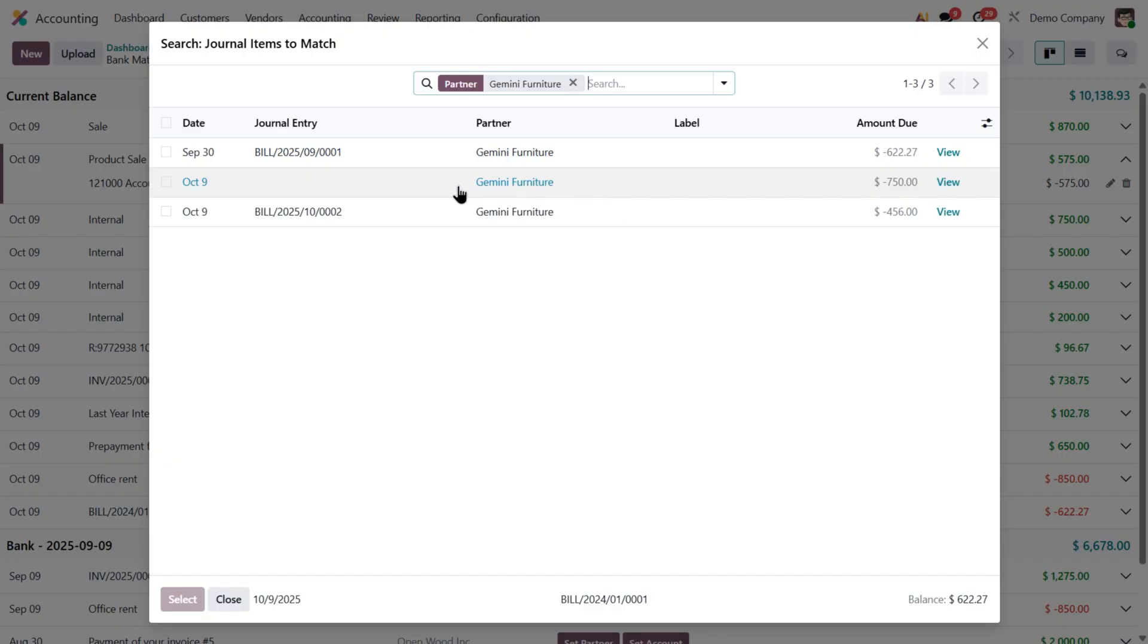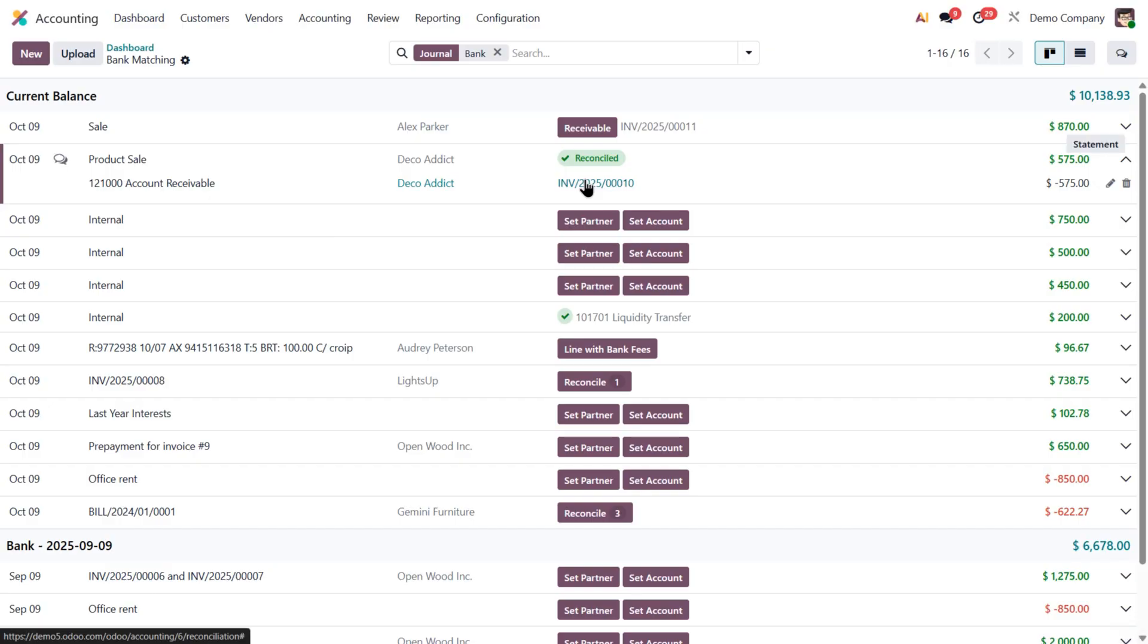And yes, Odoo 19 now lets you link draft bills directly to bank transactions, for faster processing. So I click that bill, and again, it's reconciled automatically.